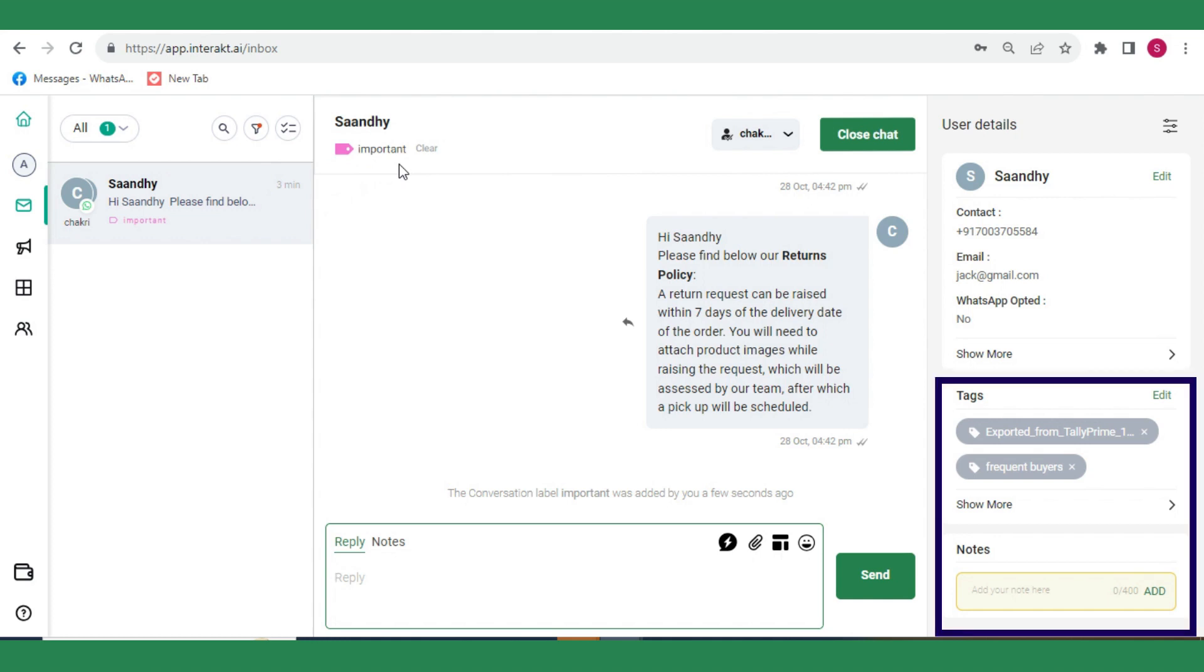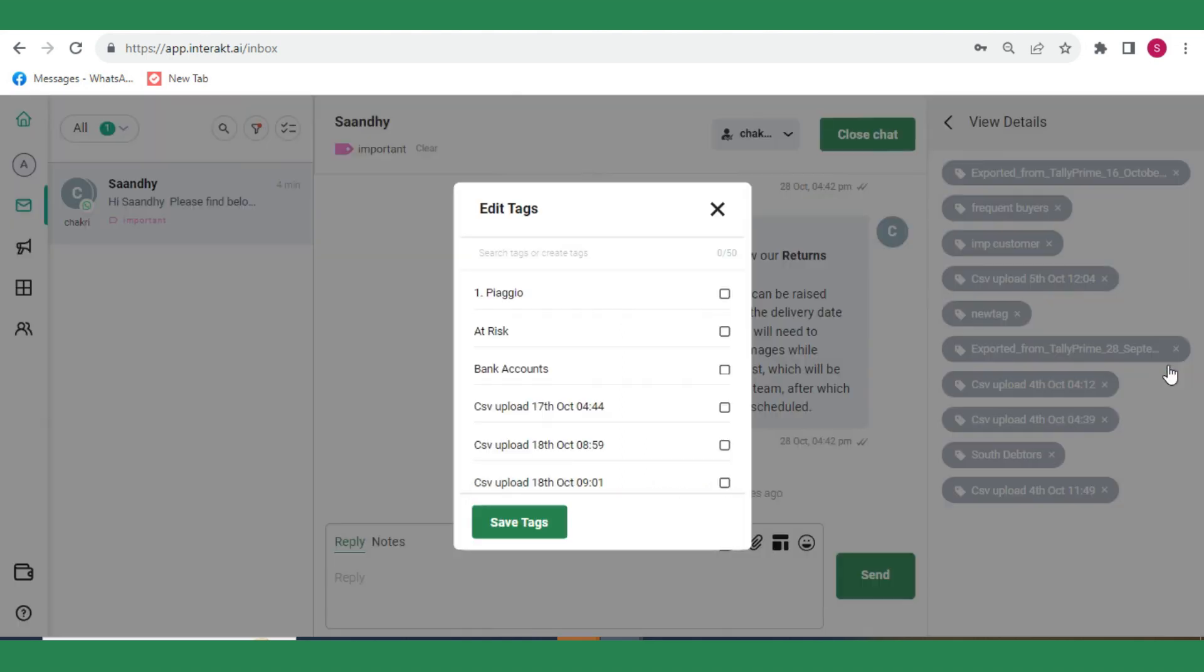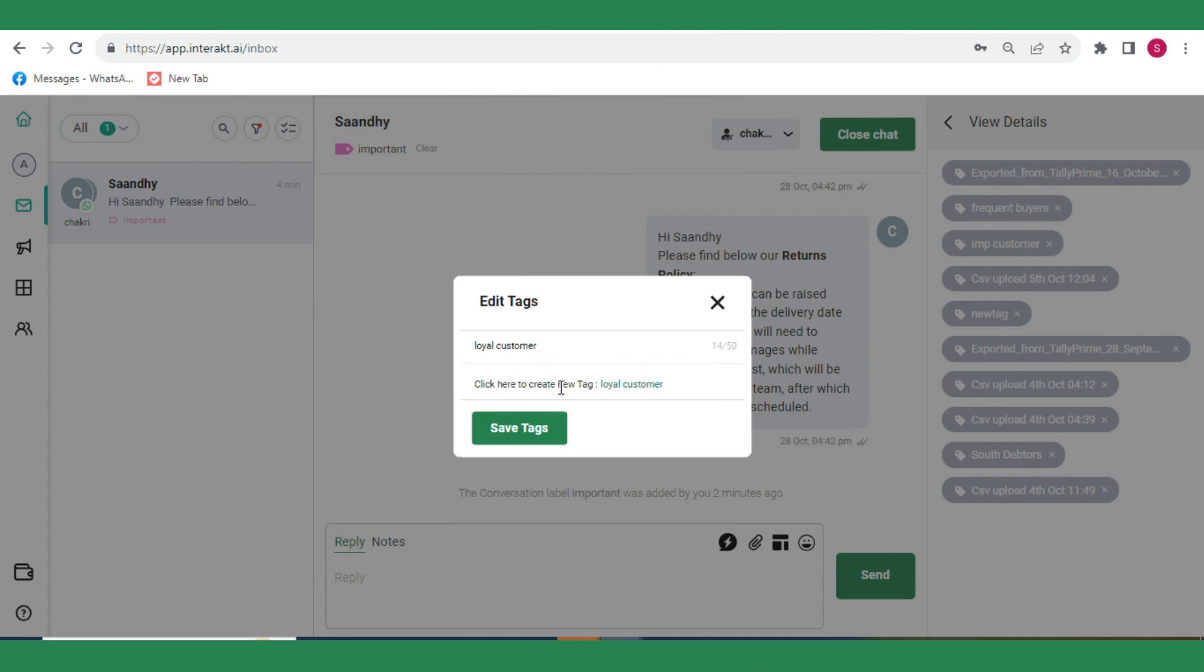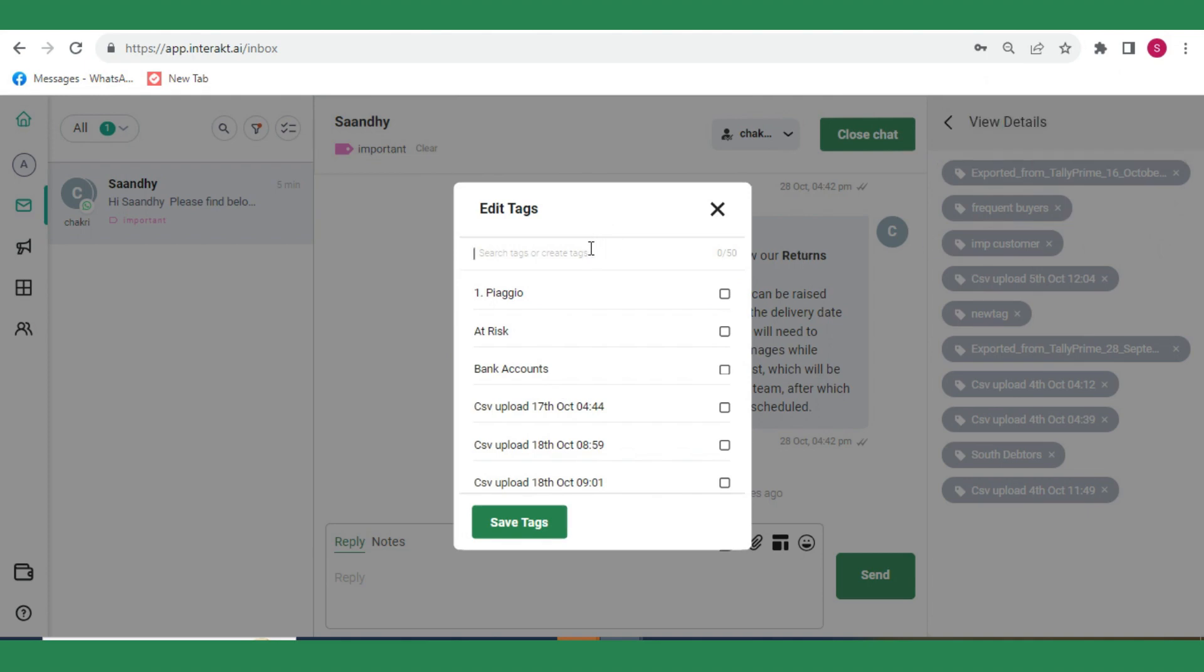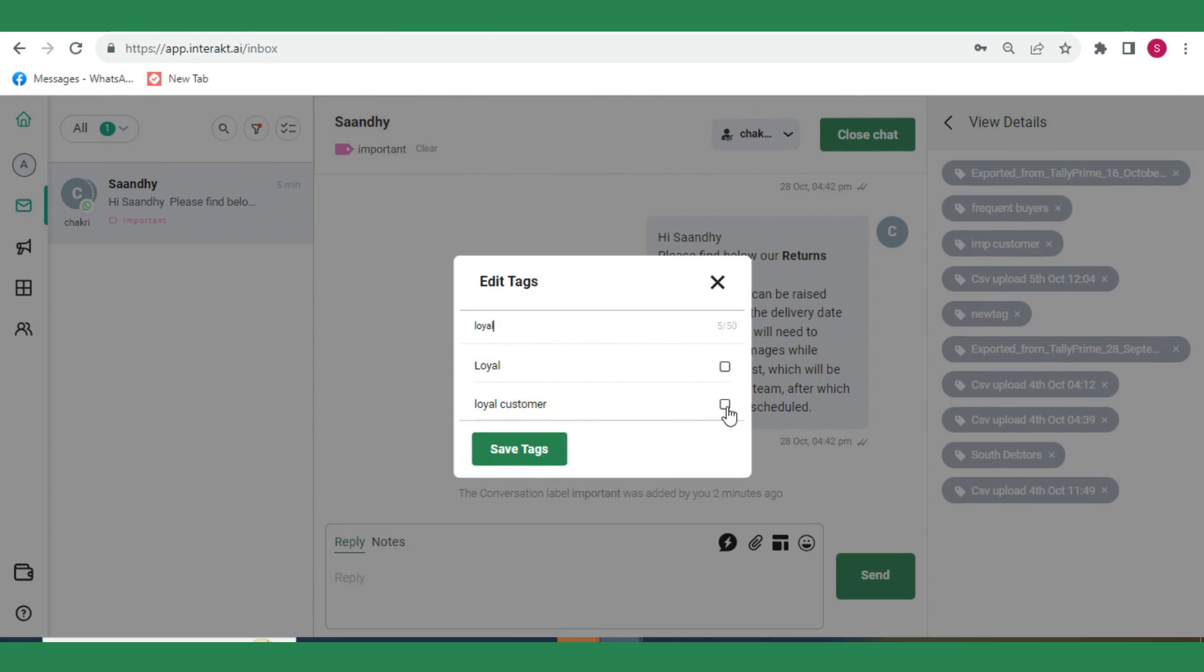Tags are simple words or terms that you can use to identify a customer. Click on Edit. Next, in the pop-up that opens, type the tag that you want to create and then click here to create new tag. After doing this, you will see a green banner on the top right saying Tags added successfully. You will still need to select the tag and save it for this particular customer.